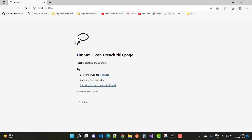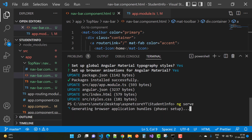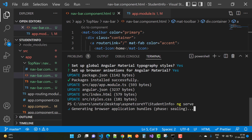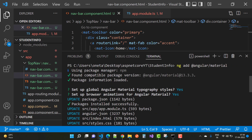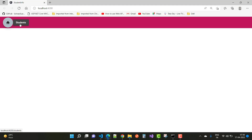Run the `ng serve` command in your terminal. You can see the toolbar displayed at the top of the site.